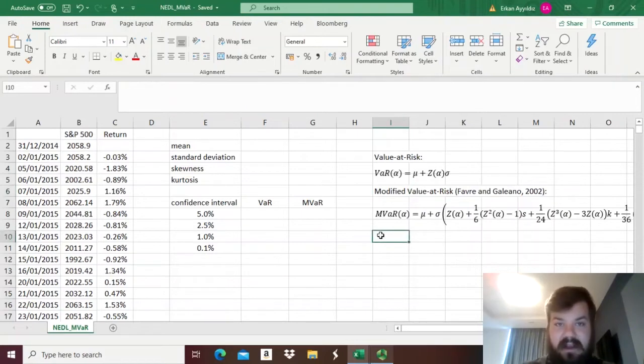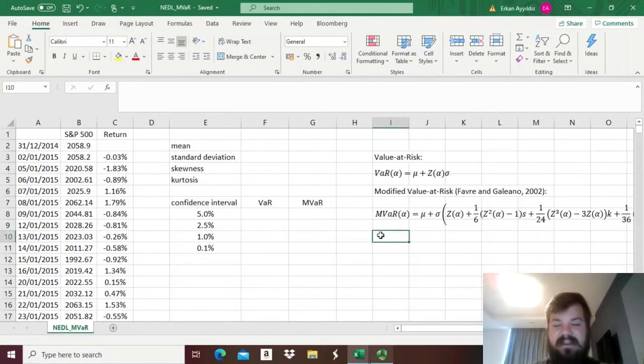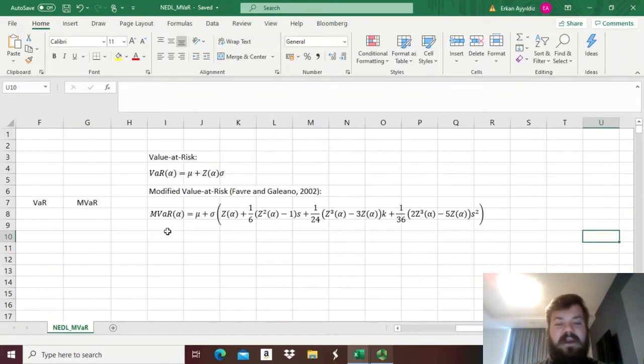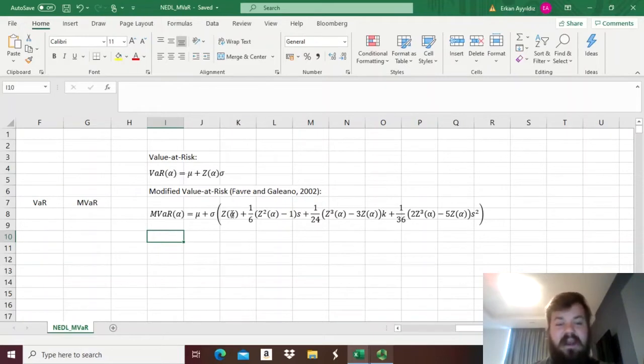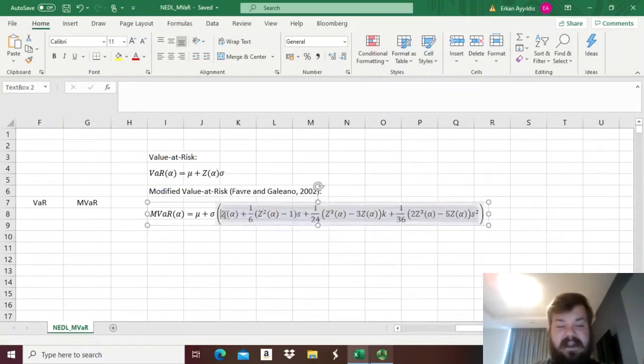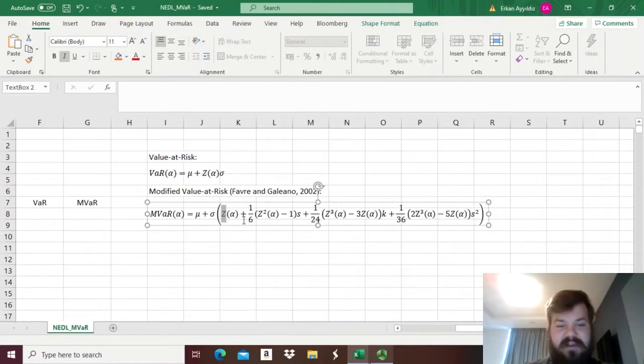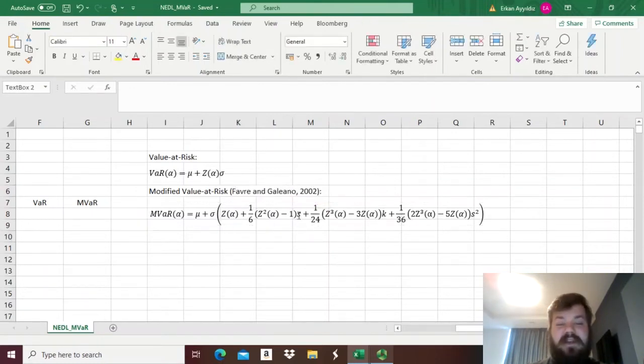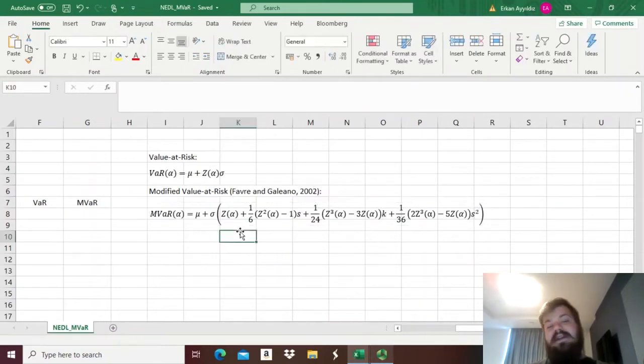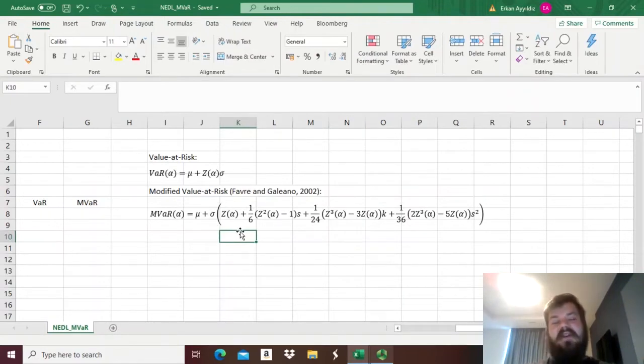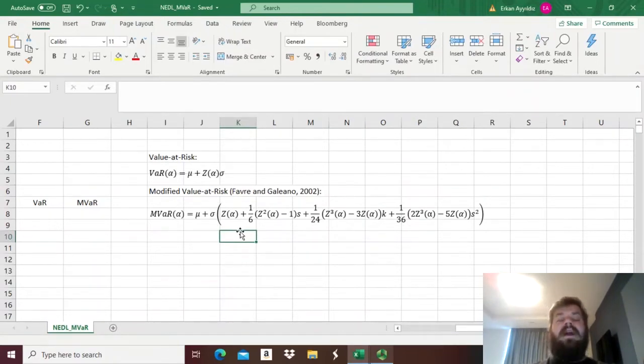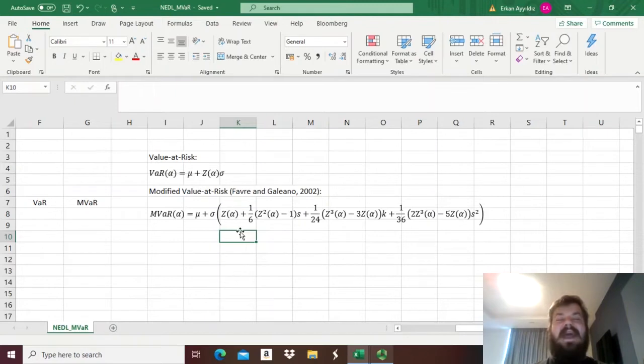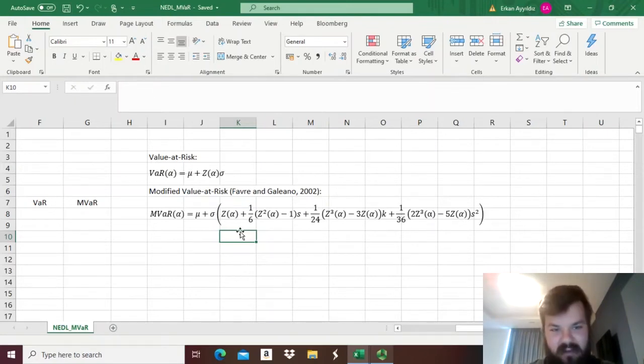Favre and Galeano had accommodated for all of those stylized facts in their formula by generating this sophisticated function that will generate you modified value-at-risk for a respective value of a confidence interval. You see, they still have z-stats over here, the z-stats being standard inverse normal distributions of the respective confidence interval, but they adjust it for skewness, kurtosis, and skewness squared, and that allows you to adjust your z-stat so that you have a more realistic account for skewness and kurtosis and respective rewards and penalties an adequate value-at-risk measure should provide you with.